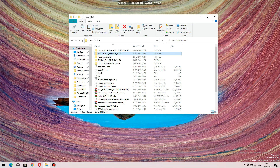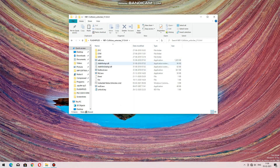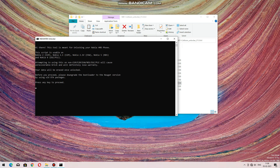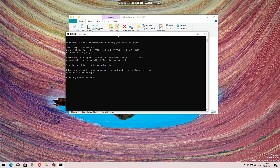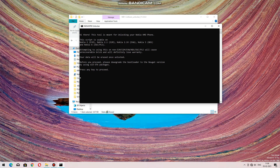First of all you need a file — this is a tool to unlock the bootloader of the device. Open the tool; the link will be provided in the description. Open the tool and run the 'unlock nokia unlock.cmd' file.